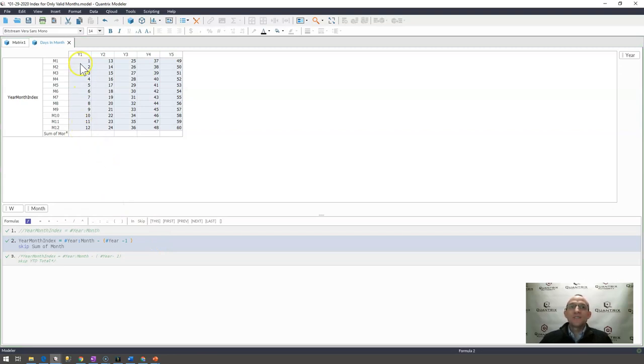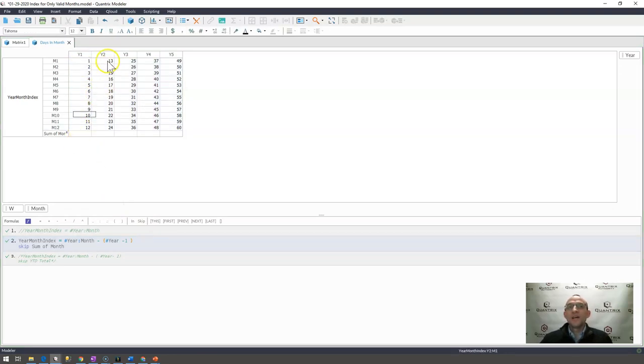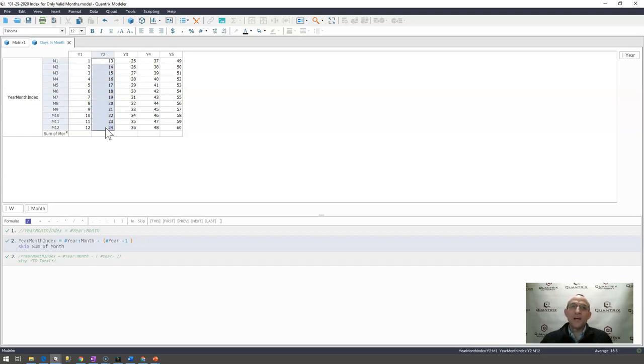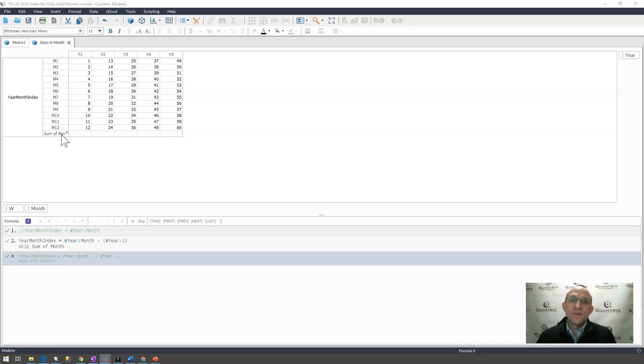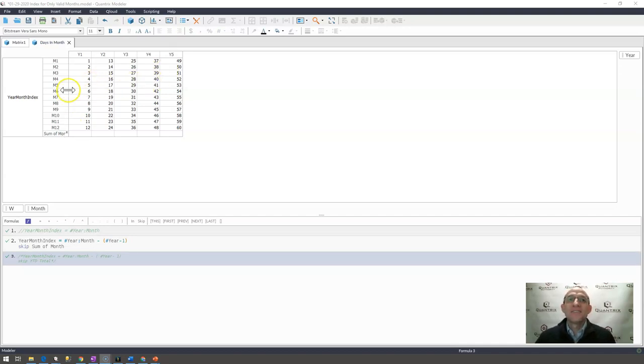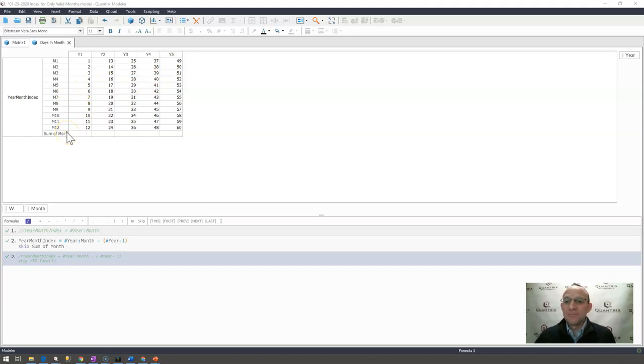And you can see that I have 1 through 12 indexed beautifully here, and then I have 13 through 24 indexed just the way I would expect them to be indexed if I did not have an additional summary item. So, that is how I would do that to get the correct index for my year month. I have a summary item.